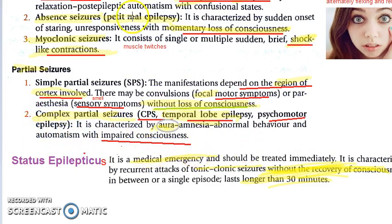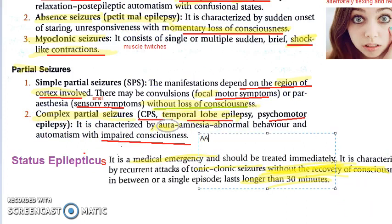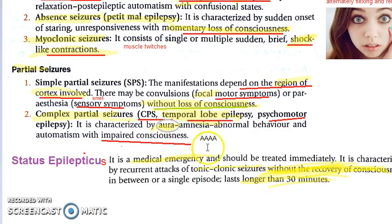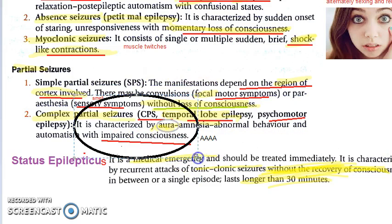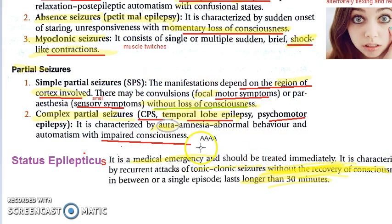Can you see all four A's? Aura, amnesia, abnormal behavior, automatism — with impaired consciousness. That is impaired consciousness in complex partial seizures. It is called partial because it affects only the temporal lobe and not the entire brain.